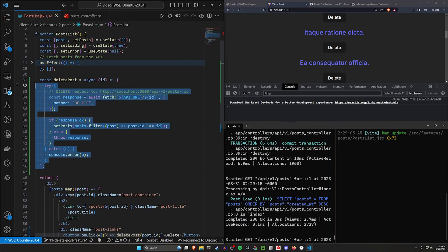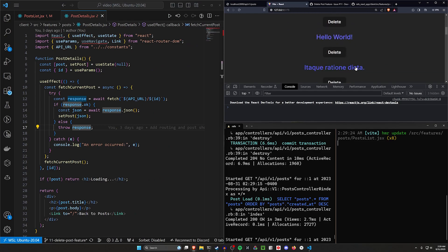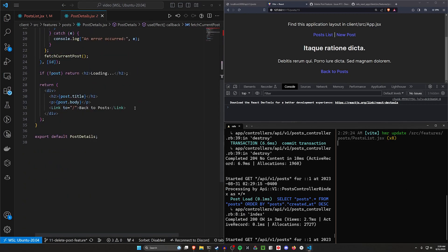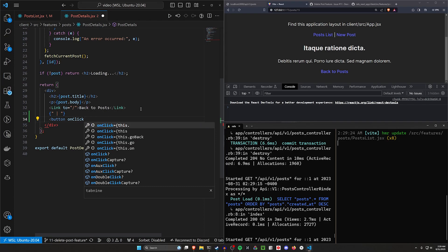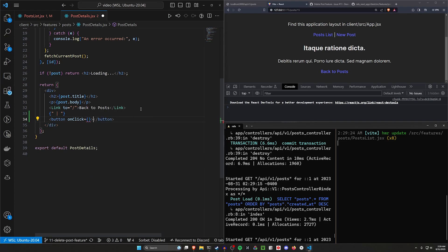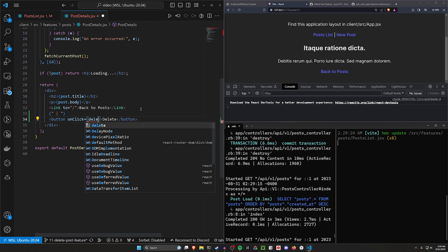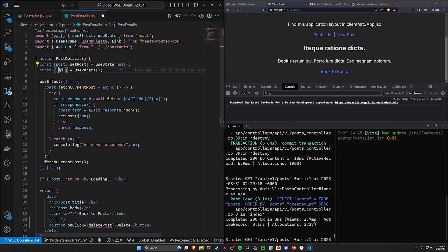Now we want to come over to our post details page — the show page. We'll click on a post and add a delete button there too. Below the back link, we'll add a separator bar and then a button with an onClick. There's a quick trick here: since there's only one post on the show page, we already know which post it is, so we don't need to pass in an id explicitly.